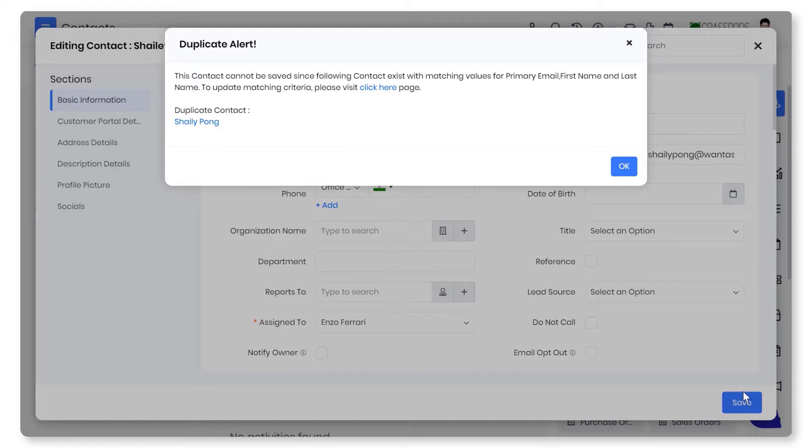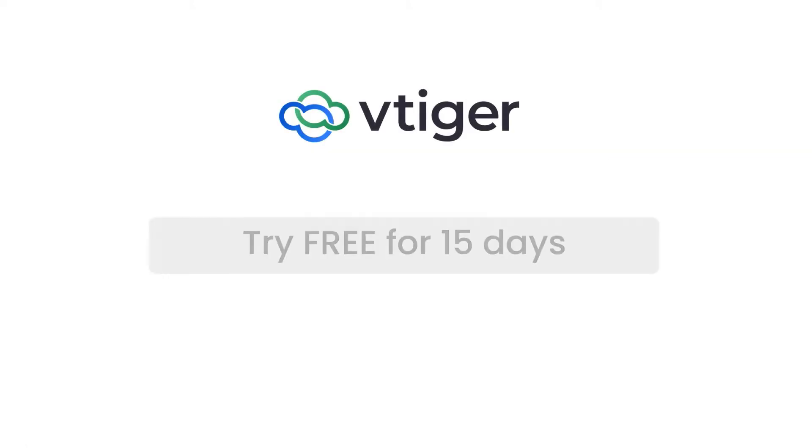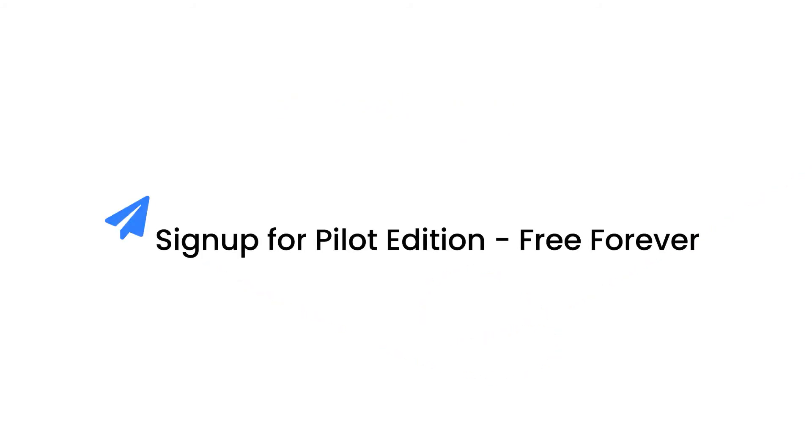Using VTagr's contact management, connect with your customers better. Thanks for watching this video. Take a 15-day trial to see all of the VTagr V9 features in action, or sign up for our forever free pilot edition to get started on your CRM journey.